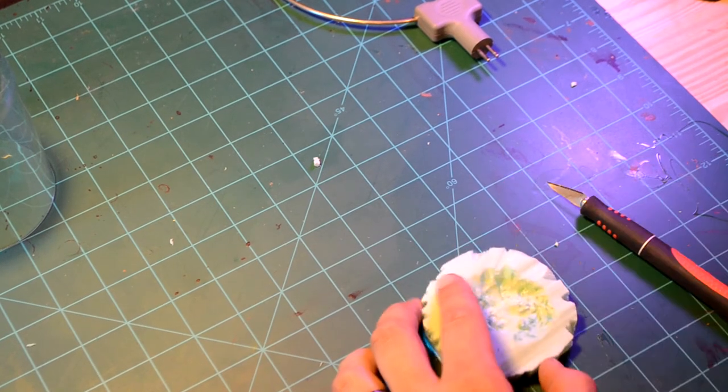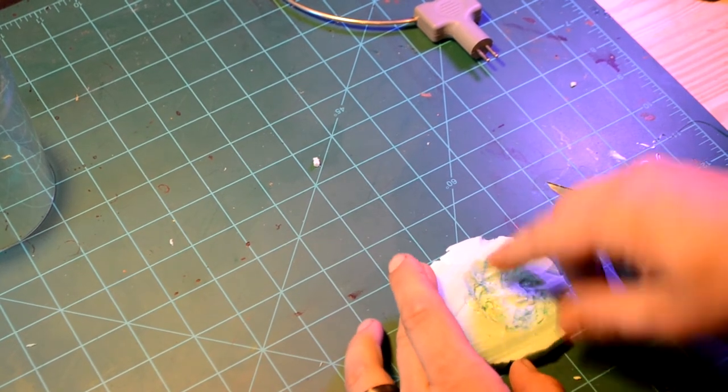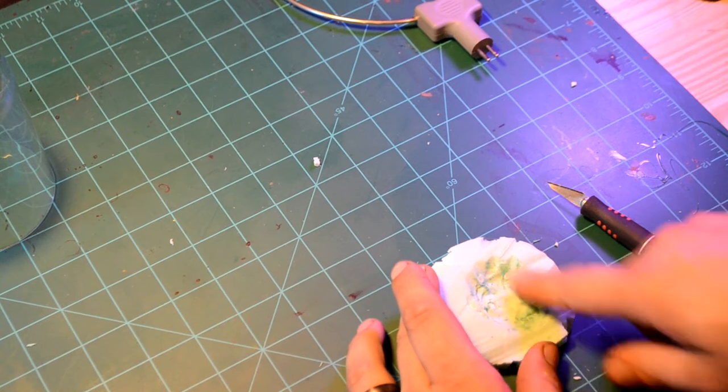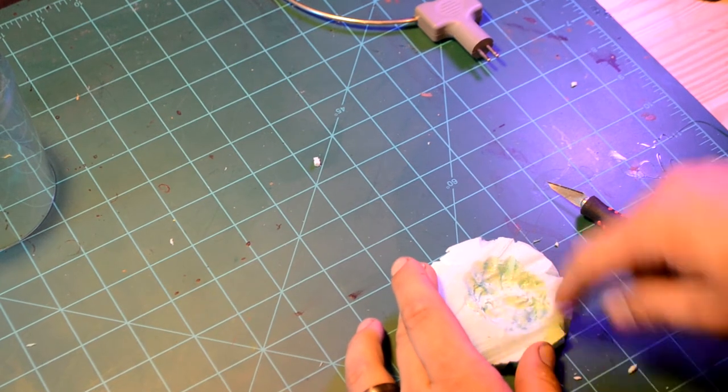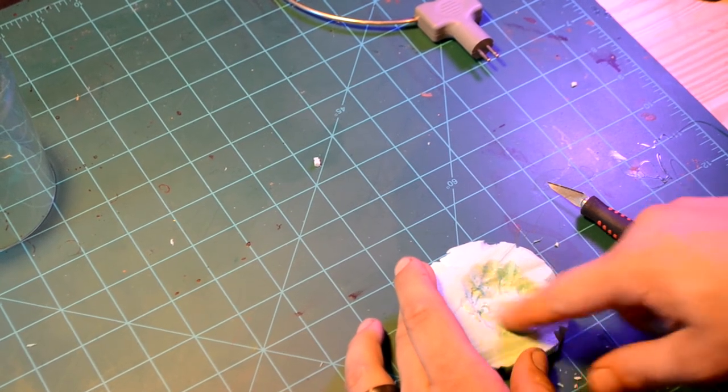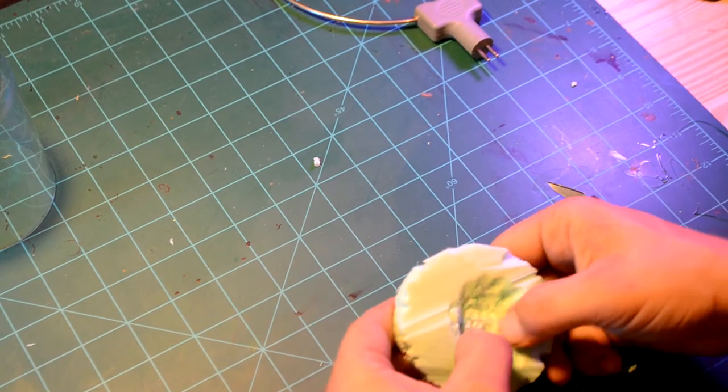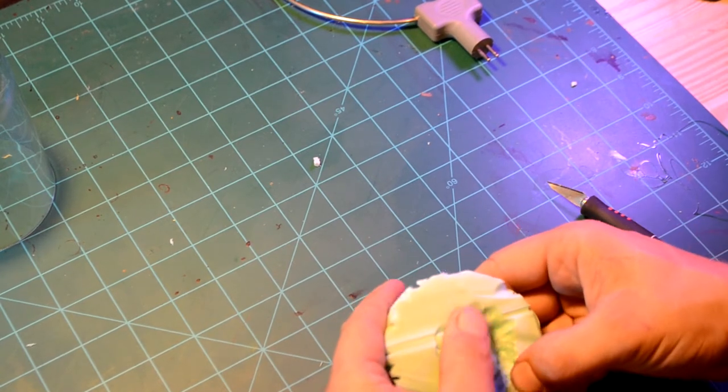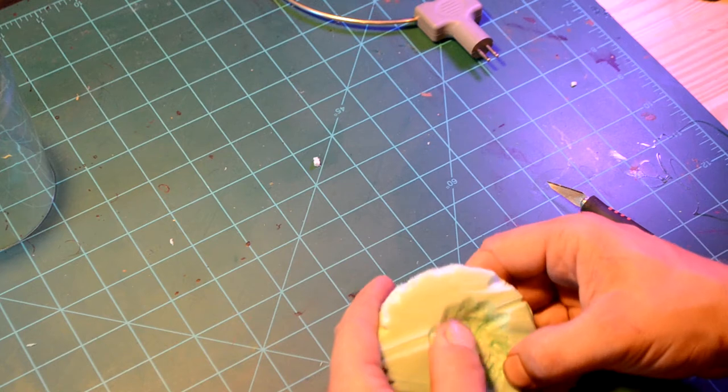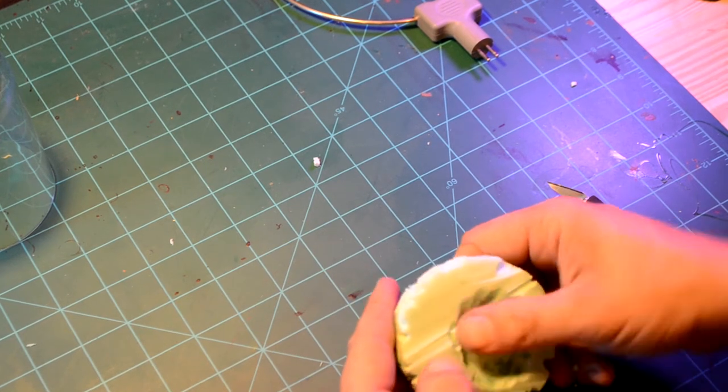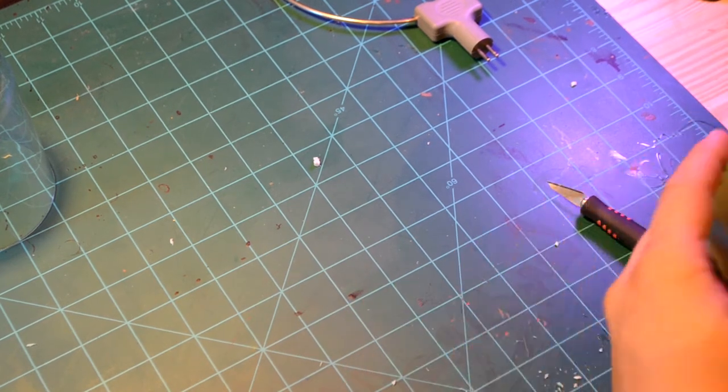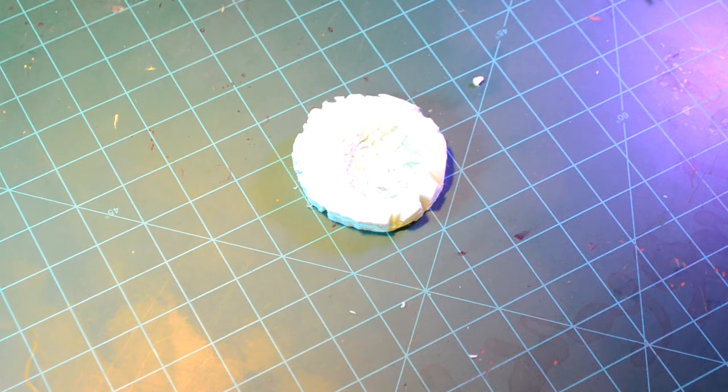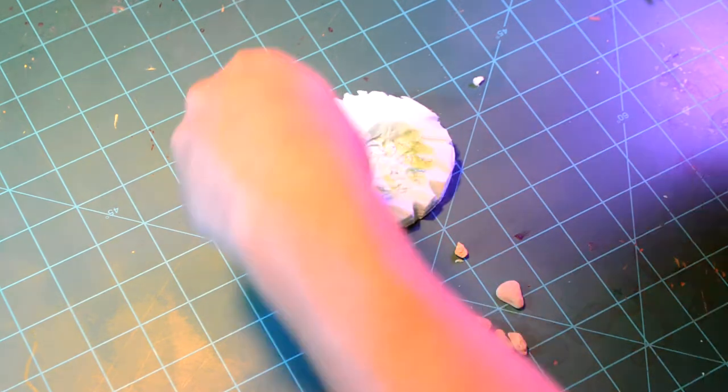It kind of looked like a muddy puddle that had been stepped in and traveled through. Obviously, you can see me using my thumb of sandpaper.